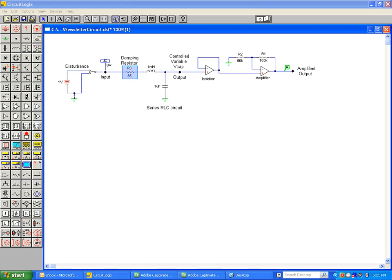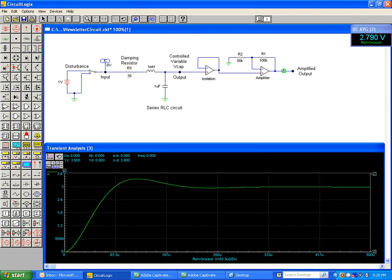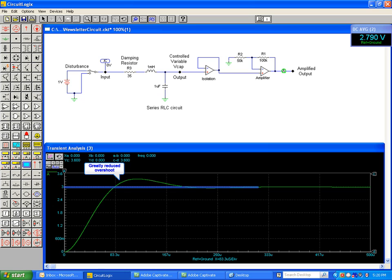We can now re-simulate the circuit to see the effects of this change on step response to capacitor voltage. Changing component values is quick and easy using this virtual environment. As you can see, the response now has far less overshoot and reaches the desired steady state level much faster than in the first run of the simulation.